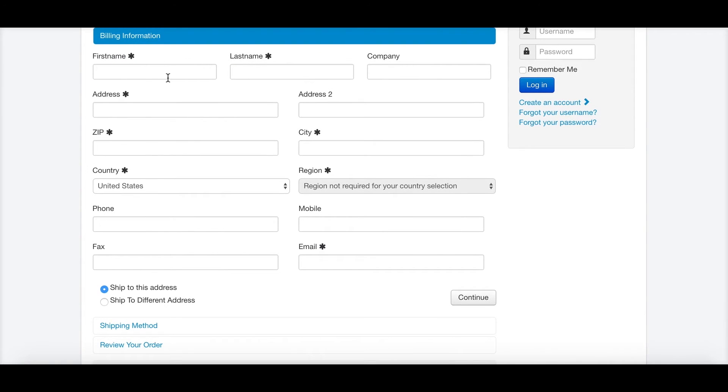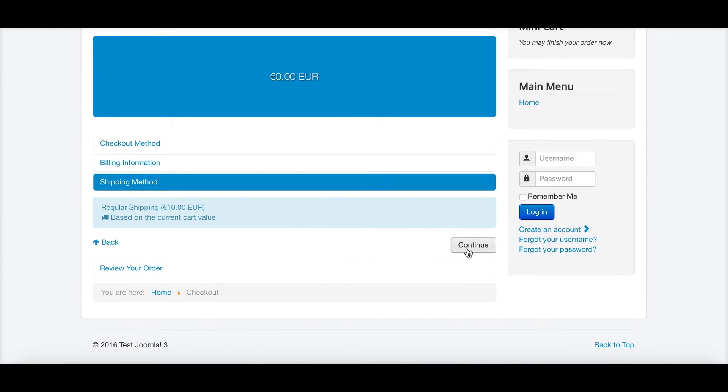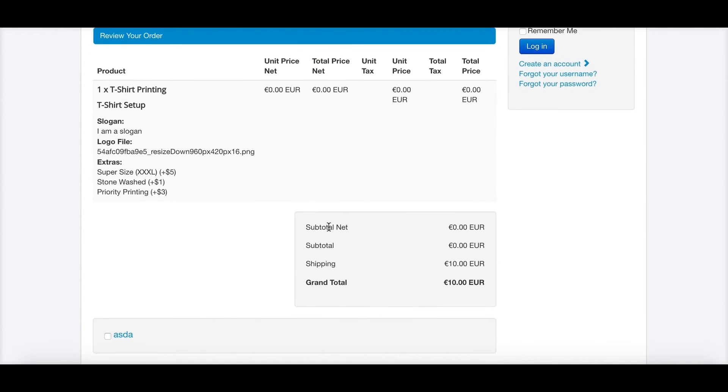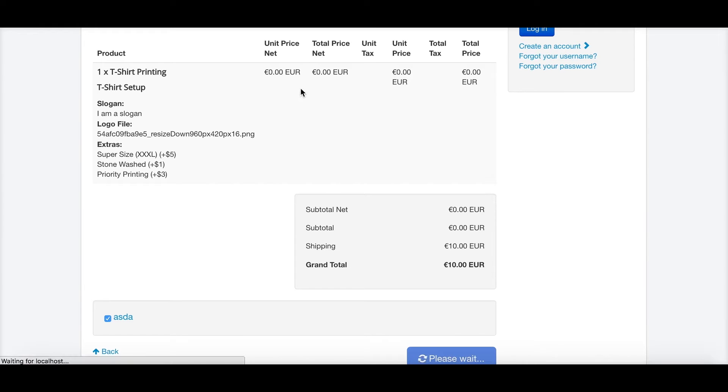We have a zero price. This is also not a problem for this demonstration. Some shipping will be added. We have the final overview. So you can see everything is shown here as well. And then I'm going to place the order.